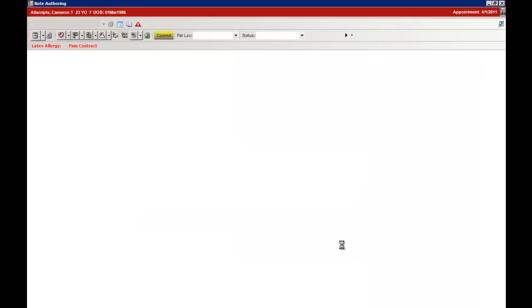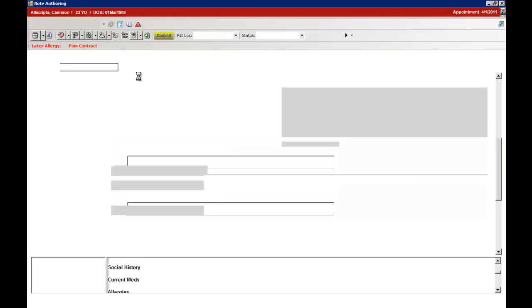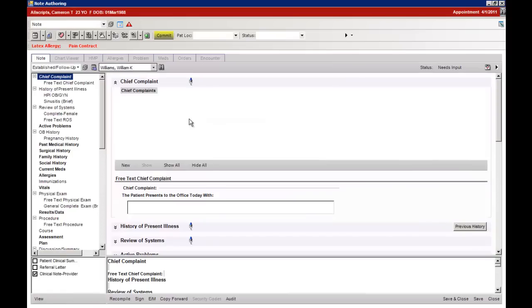By clicking OK, a note will be loaded based on the visit type to begin to enter clinical information.